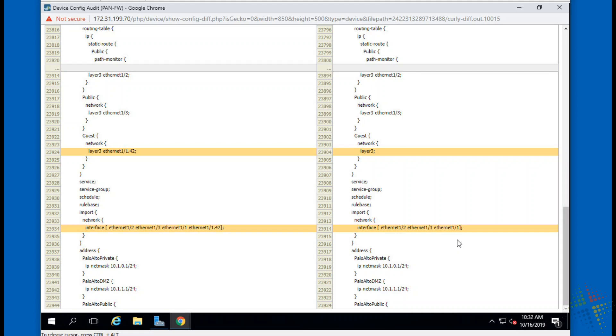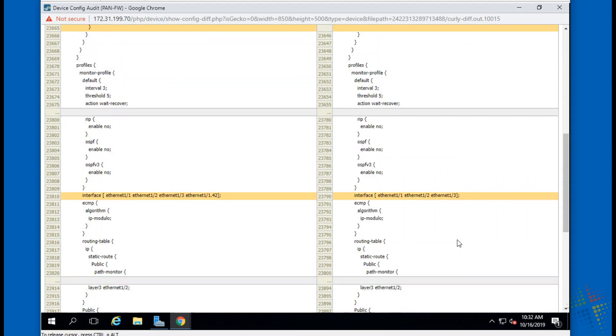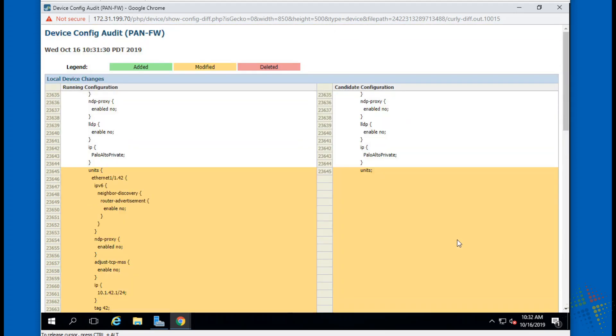And it looks like in this case it's all modifies, but you can very quickly and easily see all of the updates and deletes or adds and deletes that would be necessary for the environment.